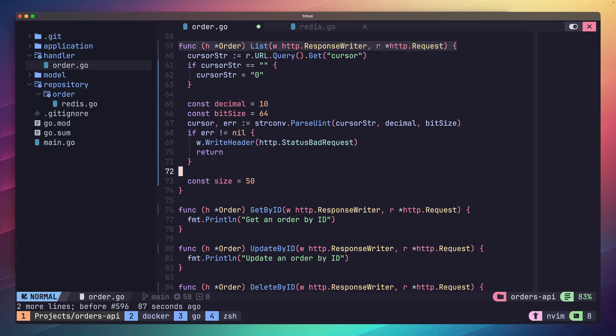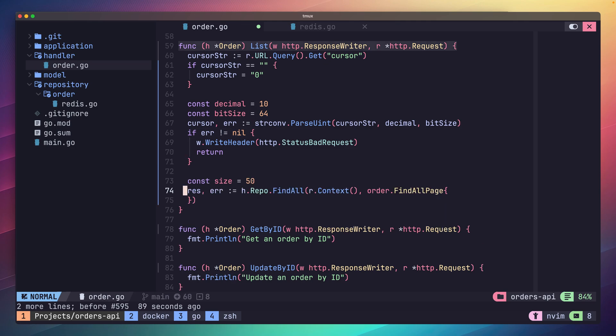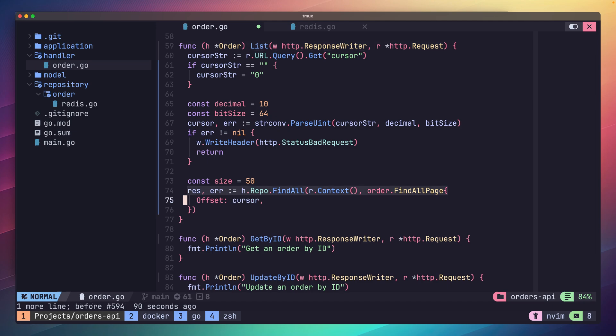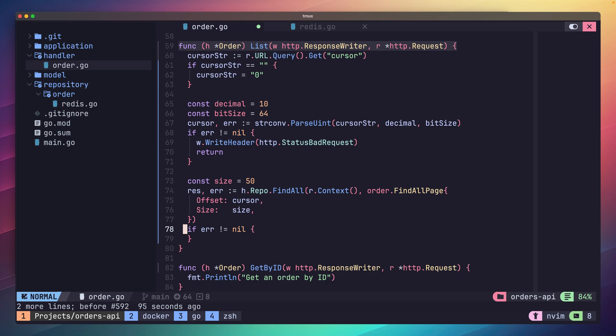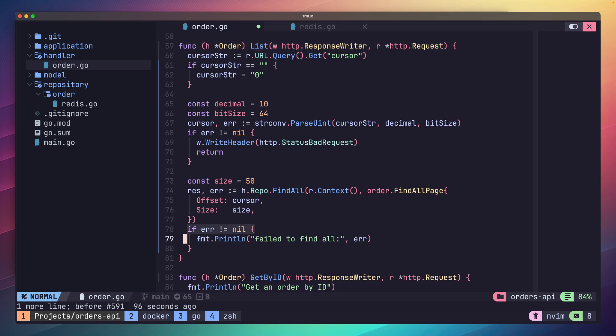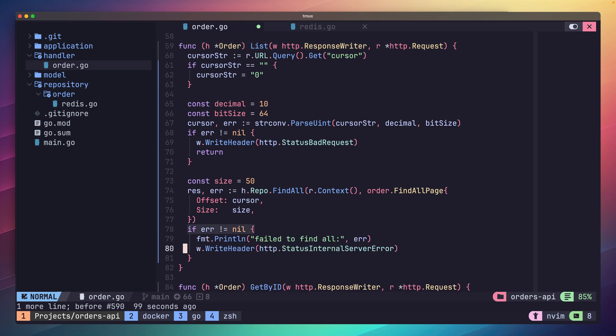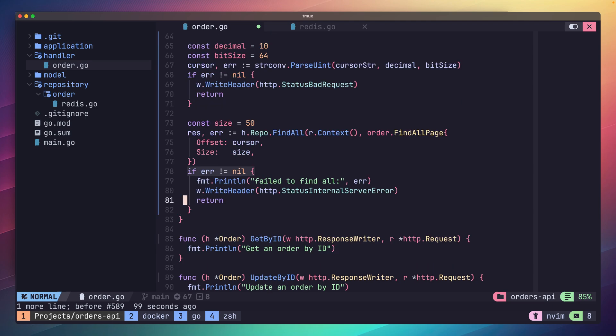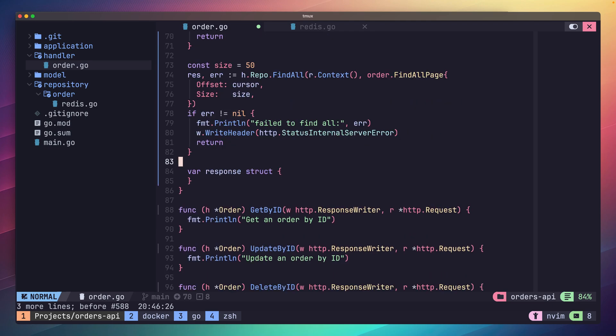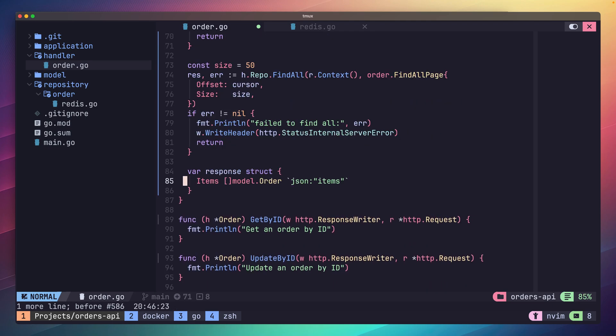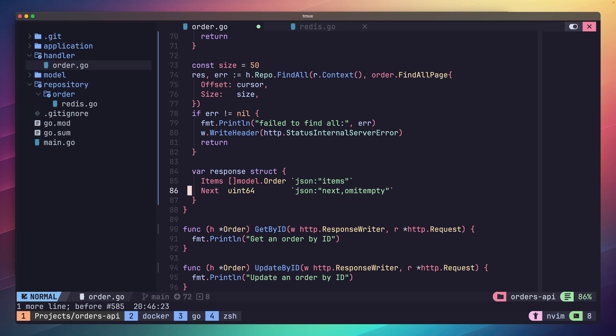Next we get to call our repo's findAll method. Let's use the request's context as the first parameter and set up our findAllPage properties. We'll set a default size of 50 and pass in the cursor as well. As usual, we'll want to handle any errors here. Next it's time to craft our response. We'll do this again with an anonymous struct. Inside this struct we'll have an items field which will store our orders and a value for the next, which is the next cursor to use.